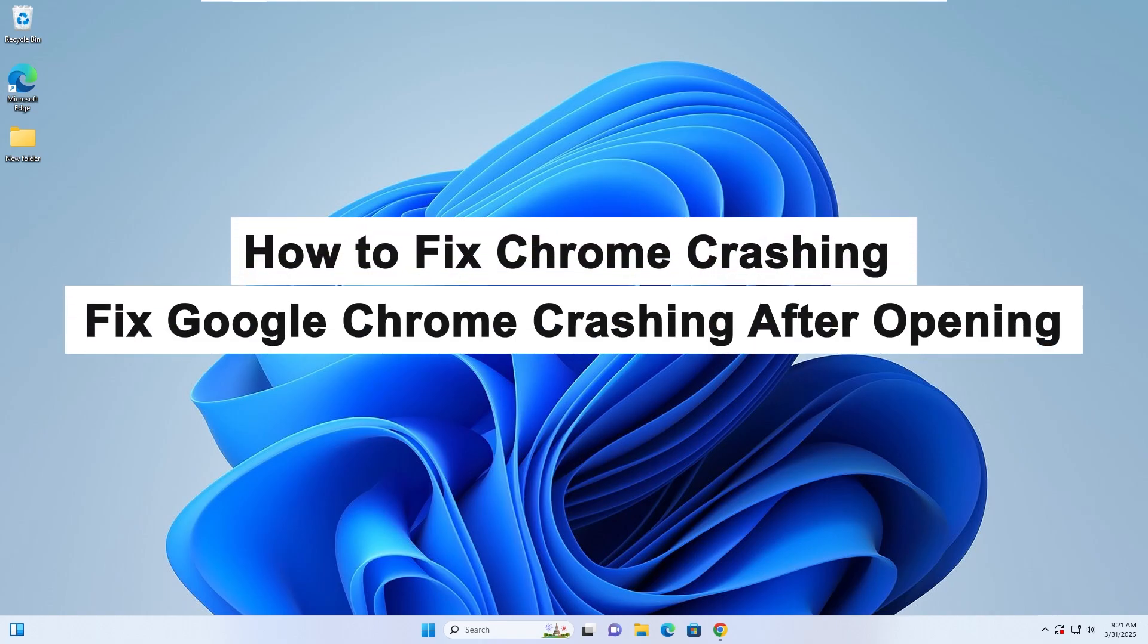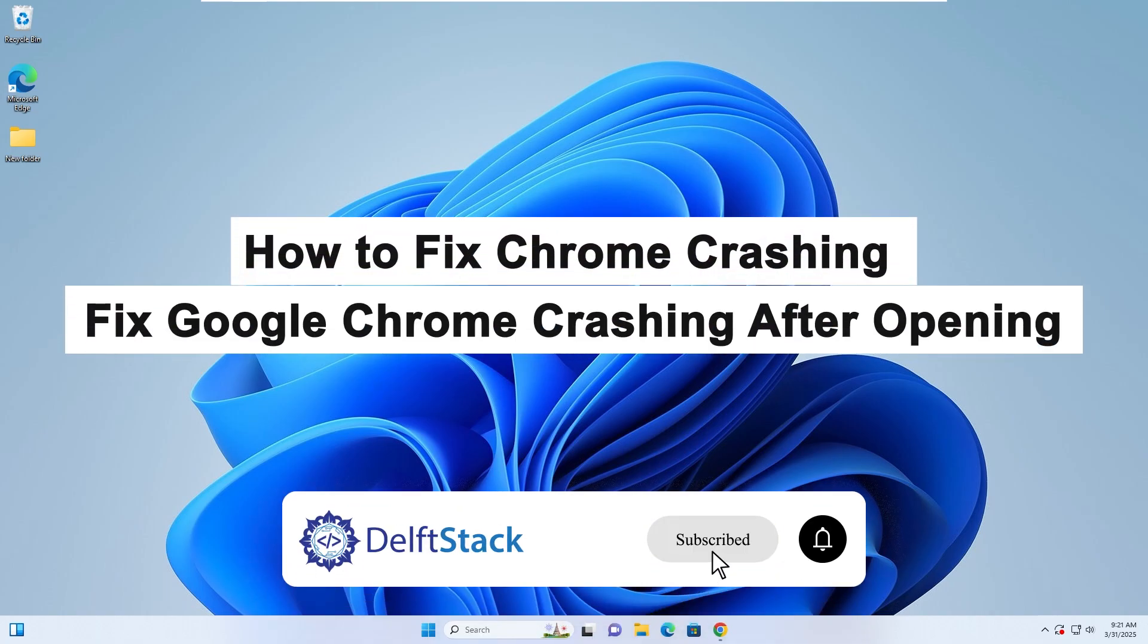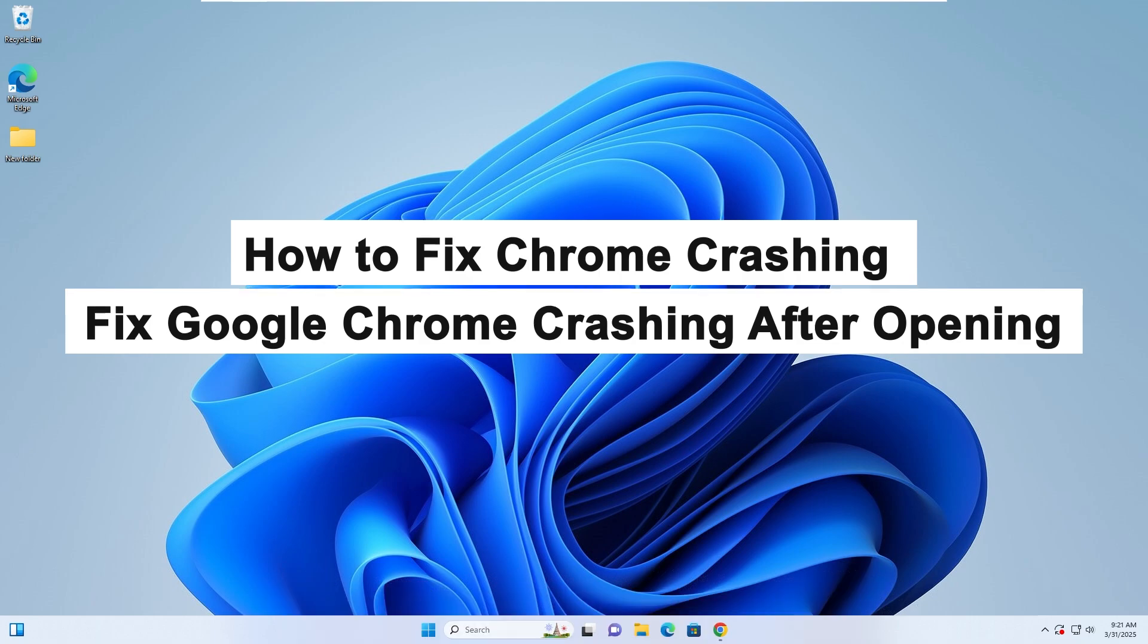Hello, today I will guide you on how to fix Google Chrome crashing or crashing after opening.